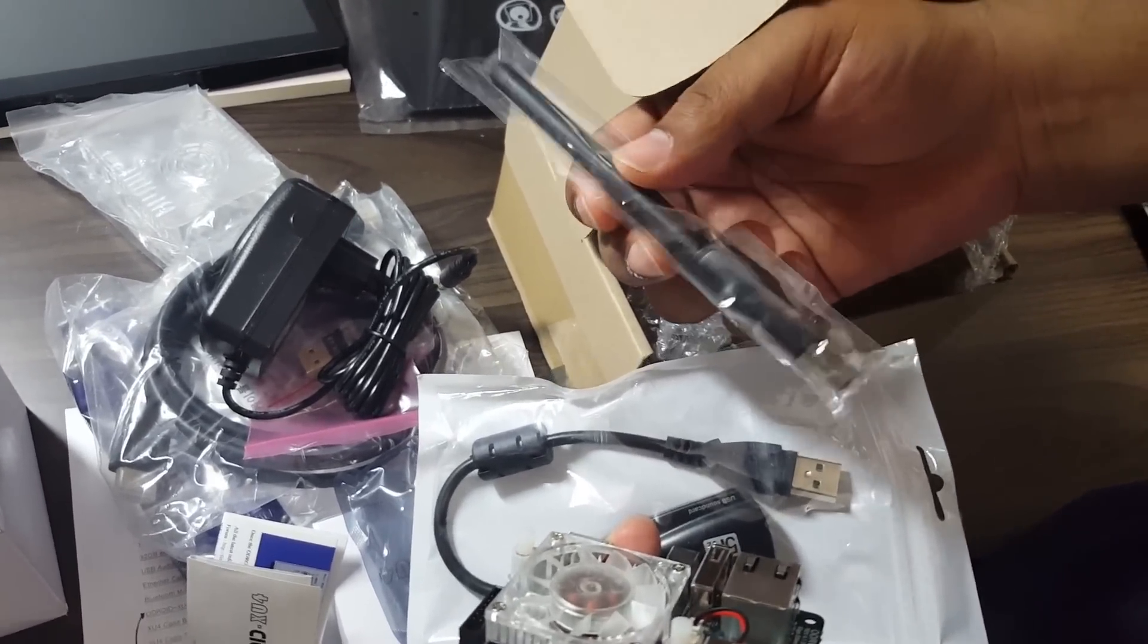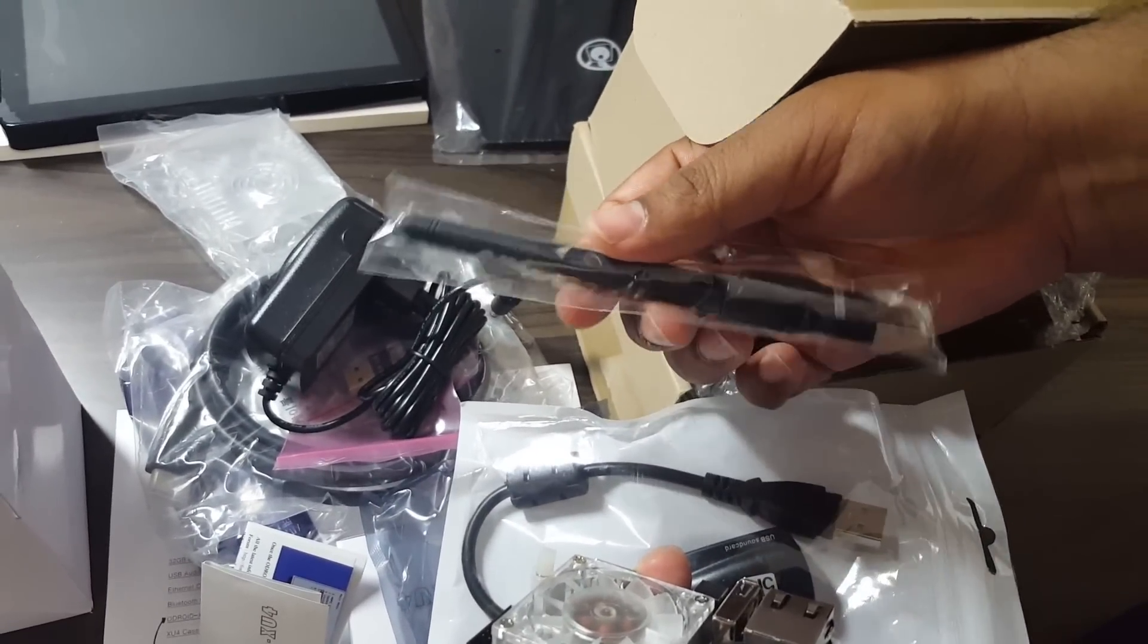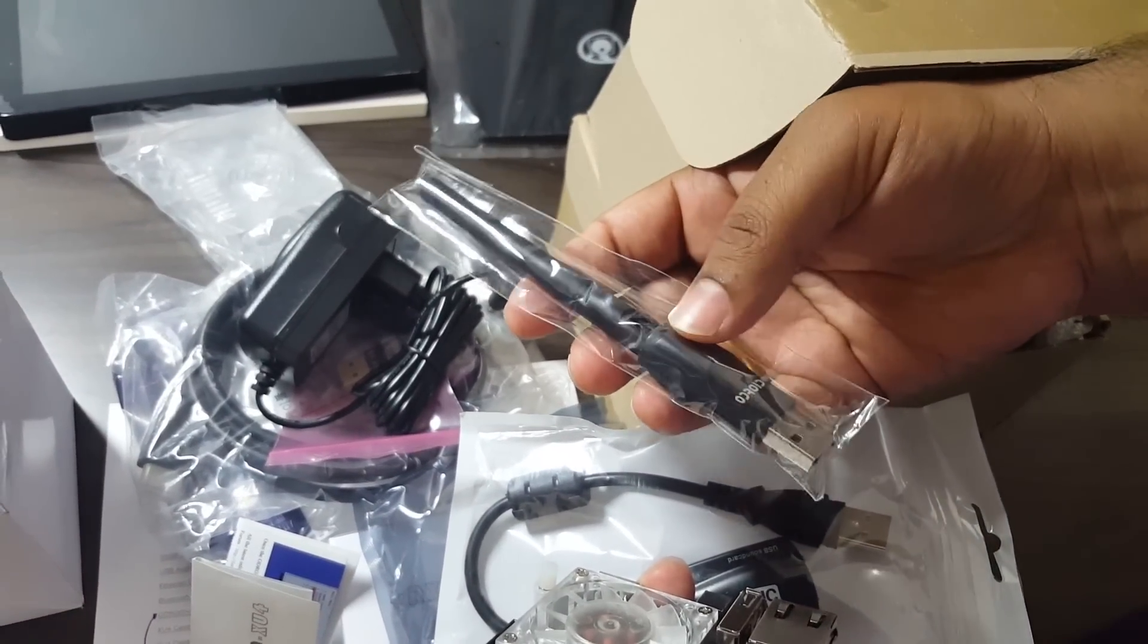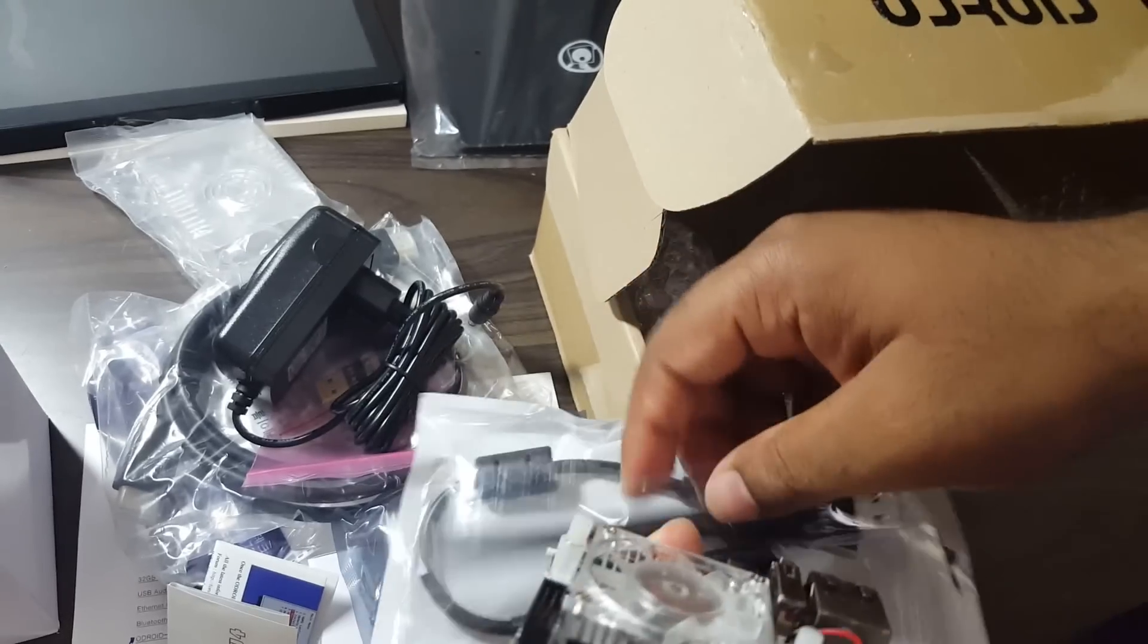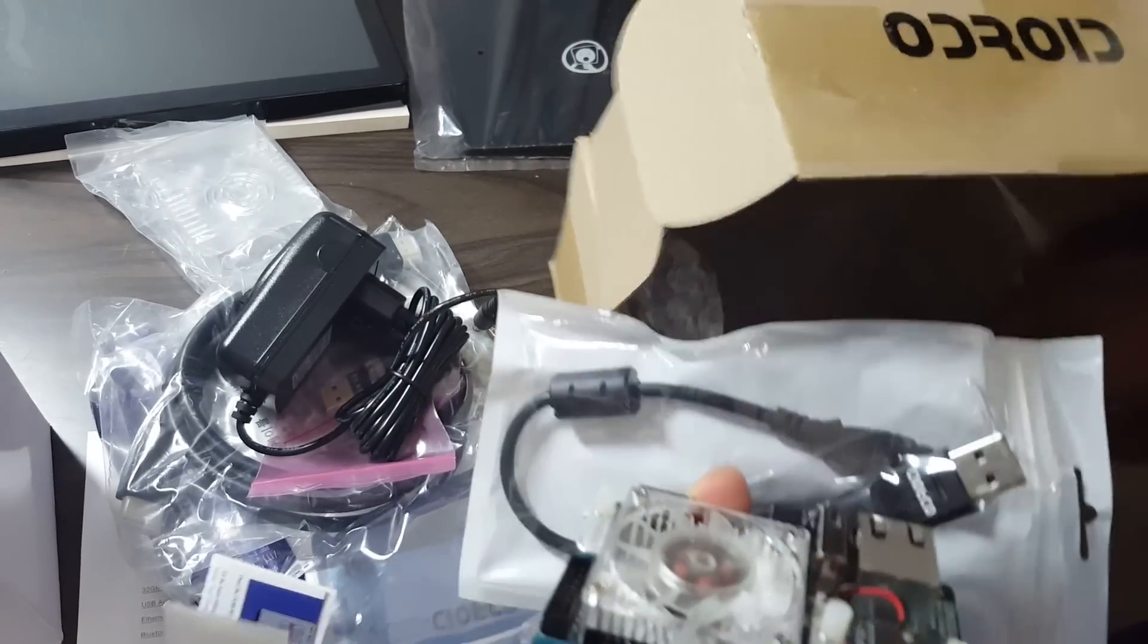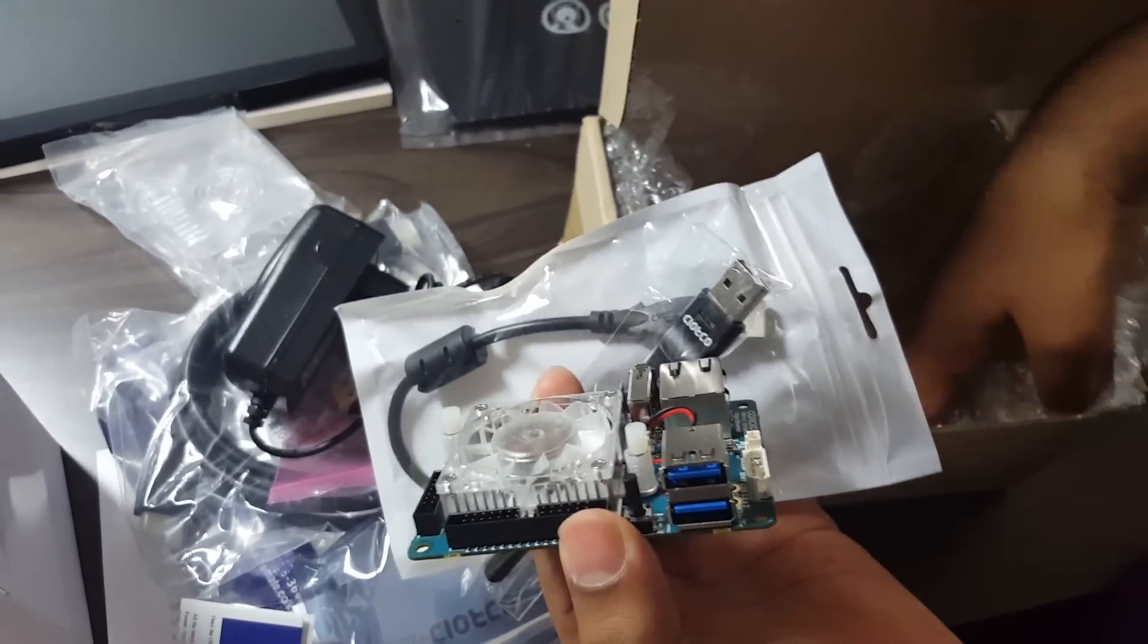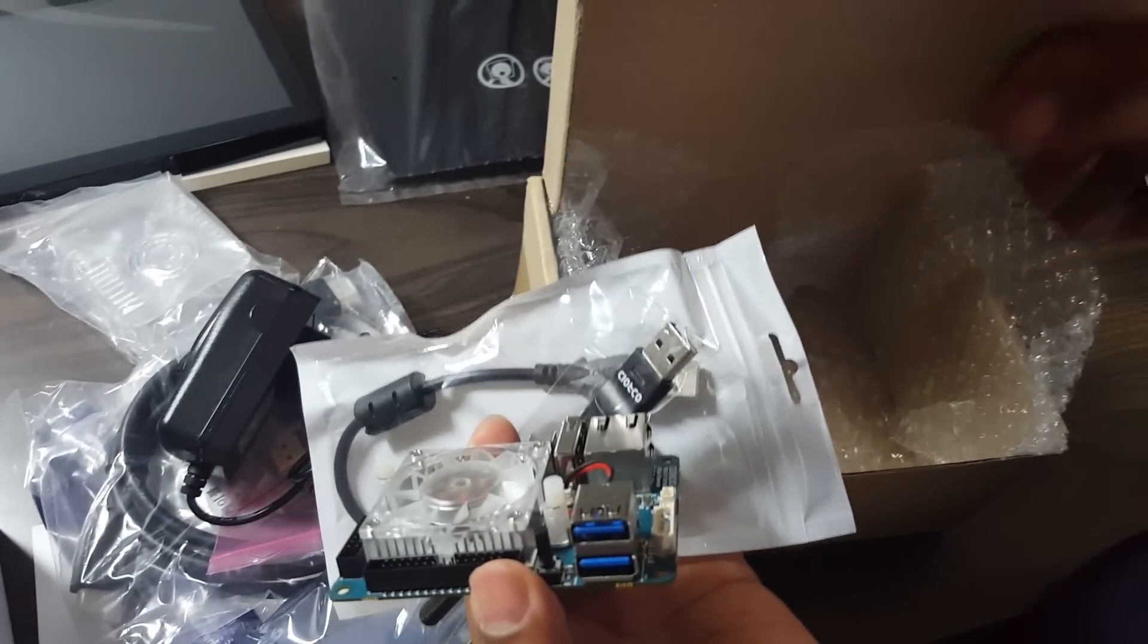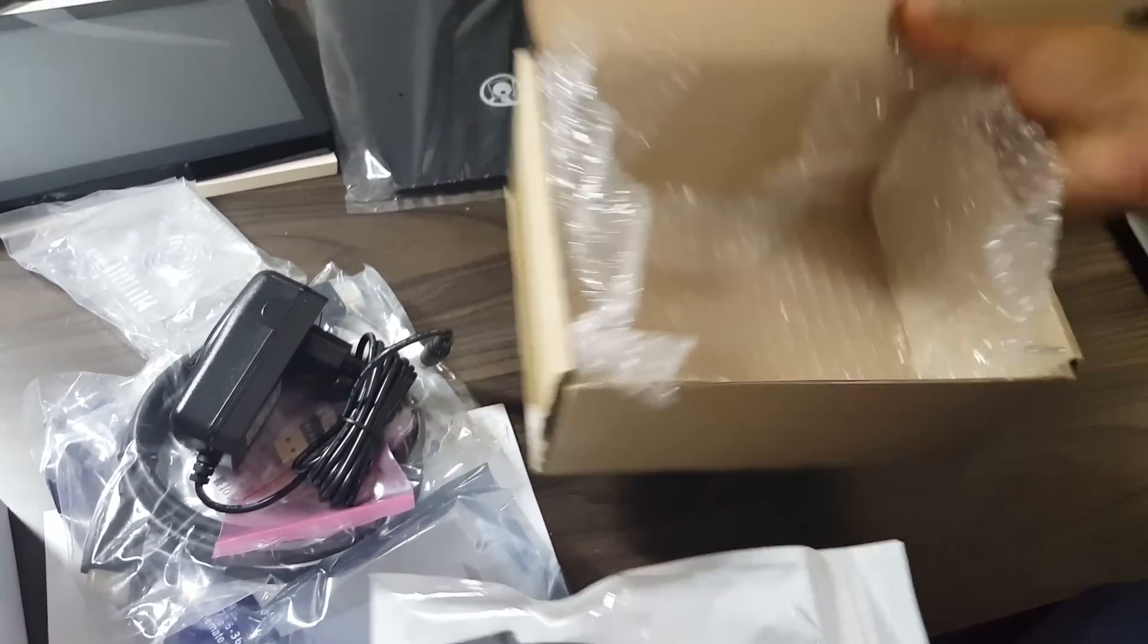This is the WiFi adapter with the antenna for the board. Quite a bit of accessories, and that's all—the box is empty now.